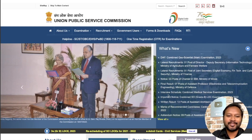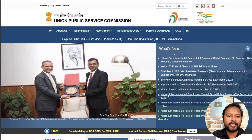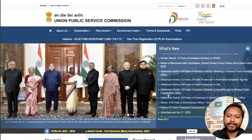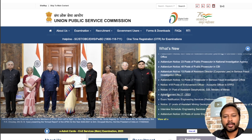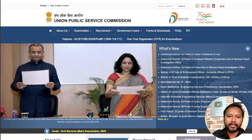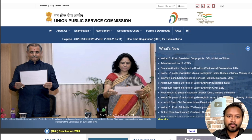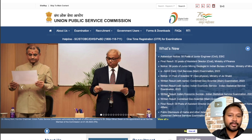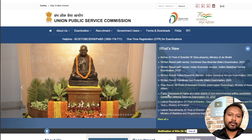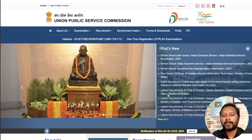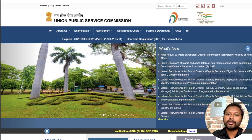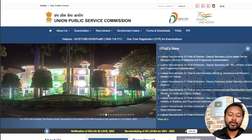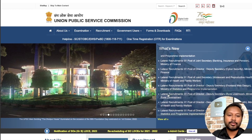Hello everyone and welcome to the channel. This video is regarding the UPSC Geoscientist exam. It will cover when this exam is going to happen, what the eligibility criteria are, and all other related things. If you have never heard about this exam, you should know about it because this is one of the exams which gives you a gazetted officer job — a Grade A job — just after qualifying your masters. So if you are not interested in research and have done your masters, this is an opportunity to get a good government job.